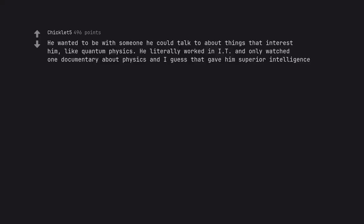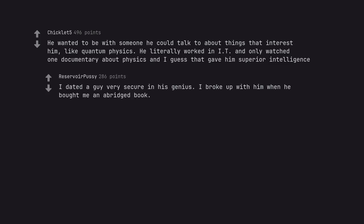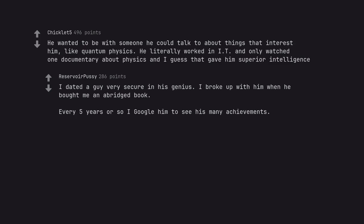He wanted to be with someone he could talk to about things that interest him, like quantum physics. He literally worked in IT and only watched one documentary about physics and I guess that gave him superior intelligence. I dated a guy very secure in his genius. I broke up with him when he bought me an abridged book. Every five years or so I Google him to see his many achievements. Or I will when he has any, anyway.